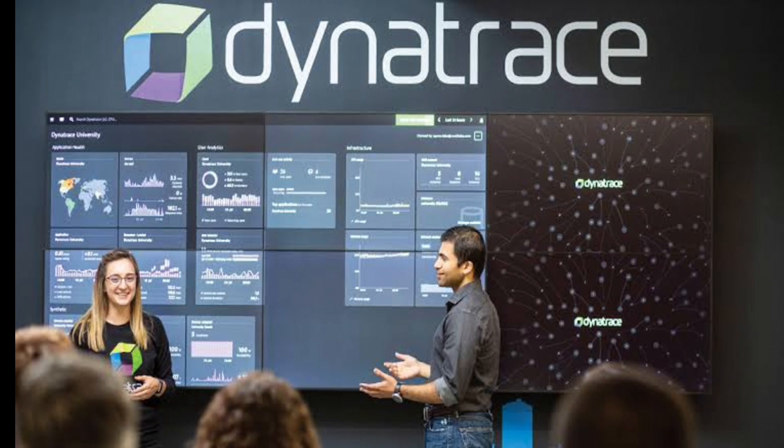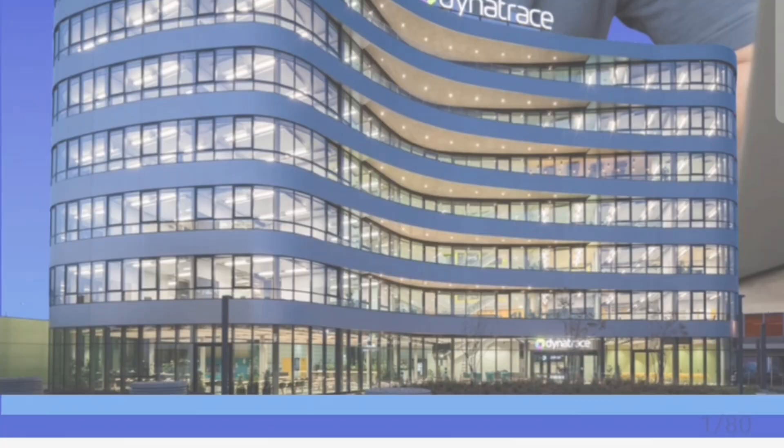In conclusion, Dynatrace is like your detective tool for your software. It helps you monitor, analyze and optimize your software's performance so you can deliver a great experience to your users.